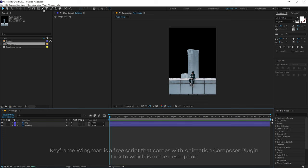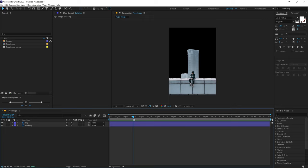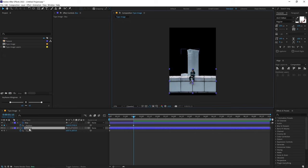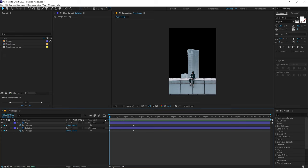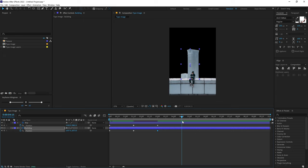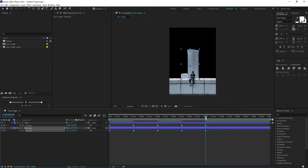Before animating, go to Window and turn on the Keyframe Wingman script — this will help with animation later on. Go to around 1 second and 15 frames, select both layers, hit P to bring down the position property, and create a keyframe. Move that keyframe to the very start of the timeline. Select the boy image and move it up holding Shift, then select the building image and move it down holding Shift. Then go to 3 seconds and copy-paste these keyframes — Ctrl+C, Ctrl+V — and again at 4 seconds and 15 frames.